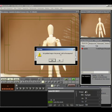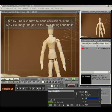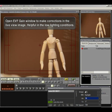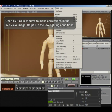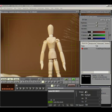Do not change the image size. Open EVF gain window to make corrections in the live view image. Helpful in the low lighting conditions.